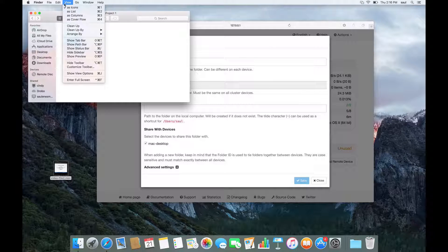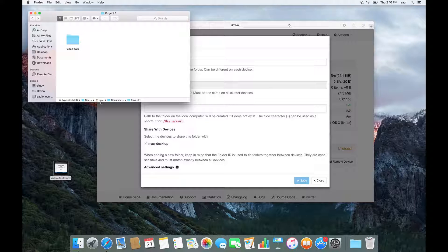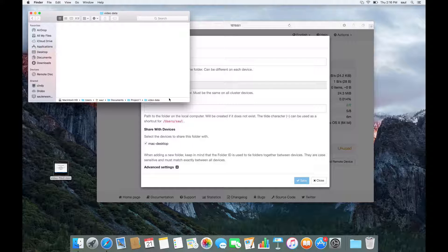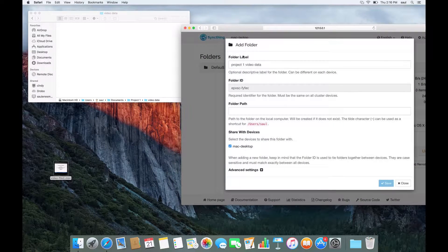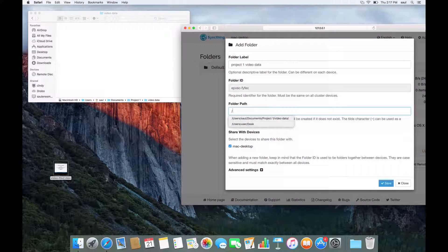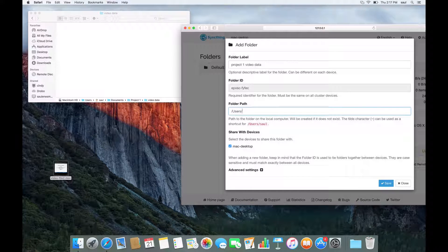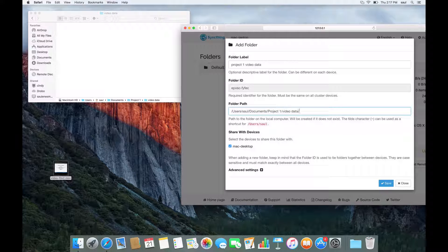So again, I can go view, show path bar, and that shows me that the hard disk or slash under the users folder is a folder called Sol, under the Sol folder is a folder called Documents, under the Documents folder is a folder called Project One, and that's where the video data folder is. There we go. So I'm going to add that as the folder path. So the folder path is slash, which means here Macintosh hard disk, users, slash Sol, slash Documents, slash Project One, slash Video Data. You can see it does the auto-complete as well.